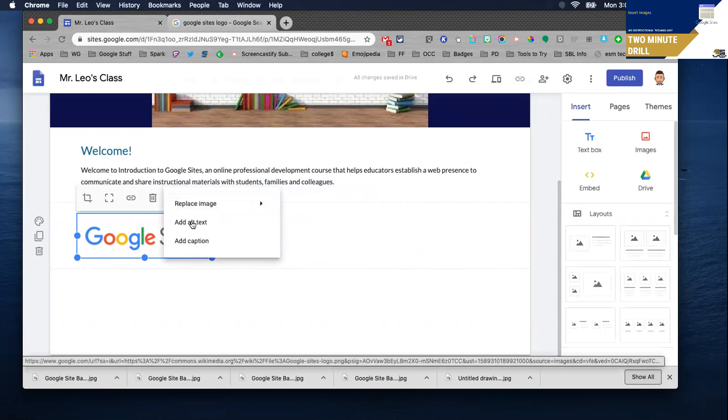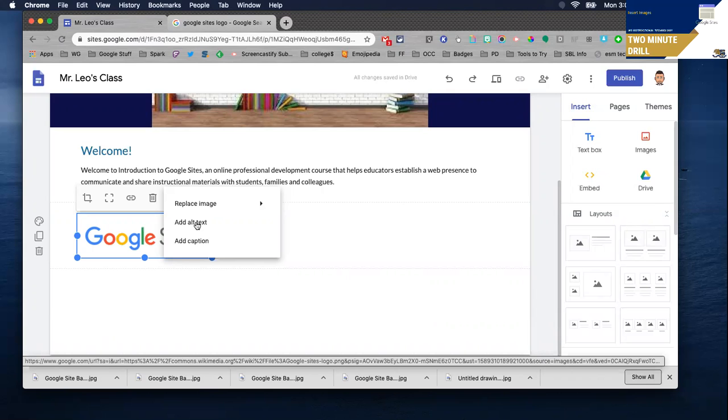add alt text which puts some text in the background so for those with visual impairments screen readers can identify what that image is or you can add a caption.